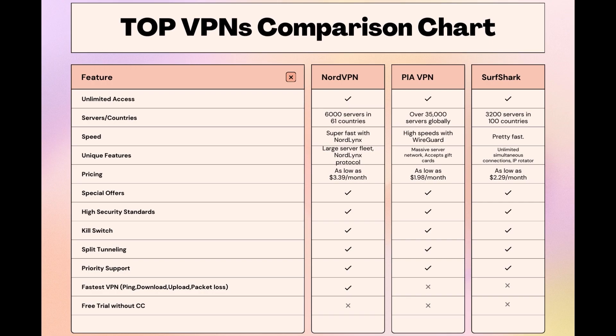Stay informed, ensure your online experience with MyRepublic is protected, and may your digital journey be smooth and secure. This concludes our video on the top VPN choices for MyRepublic. Have a great day!